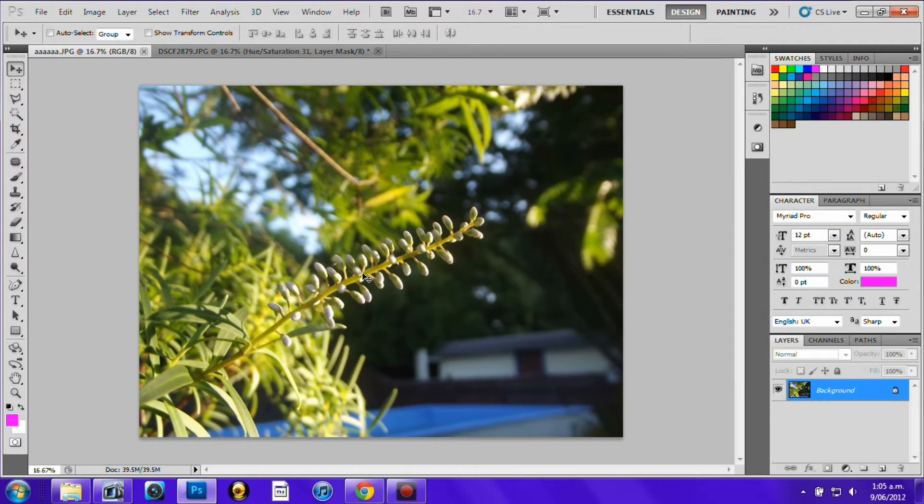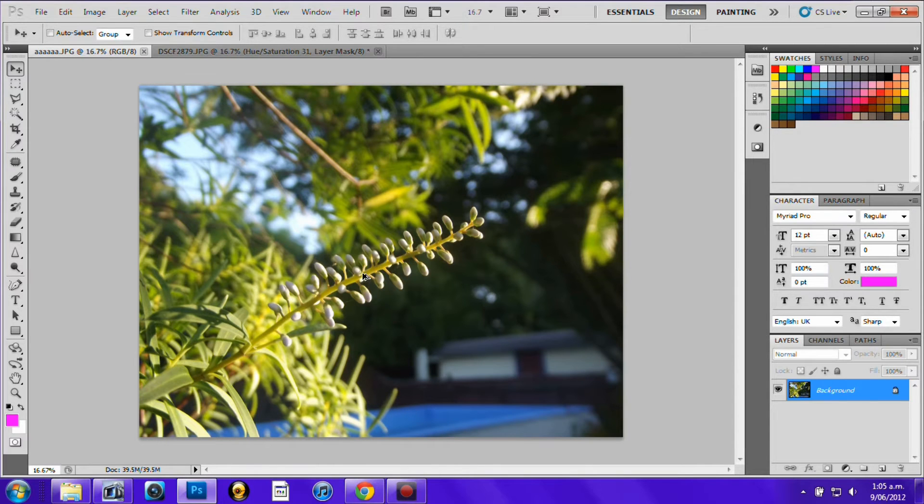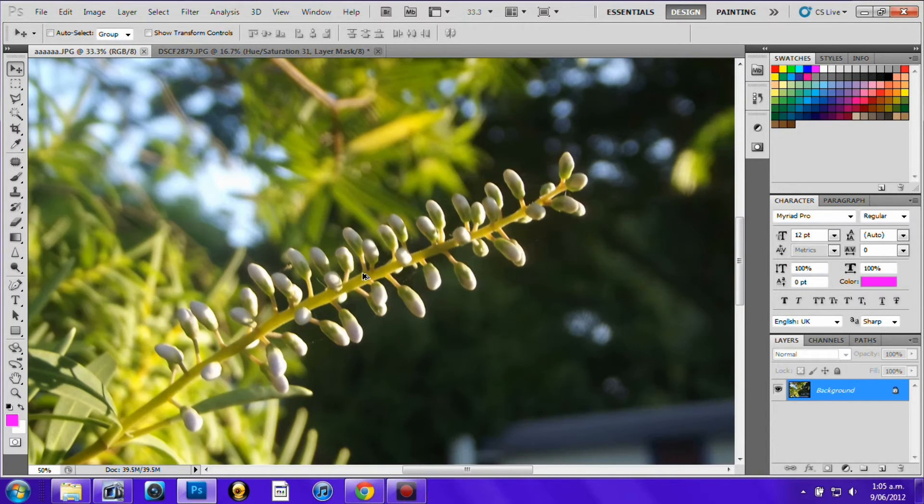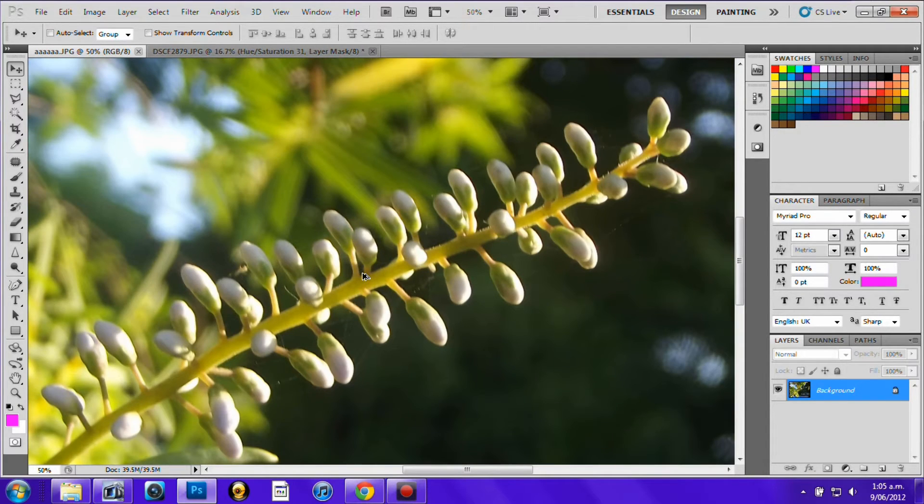First you want to start by zooming the picture. If you don't know how to do that you press ctrl alt and then the plus symbol and you just get as close as you want it. I'll go about that close.